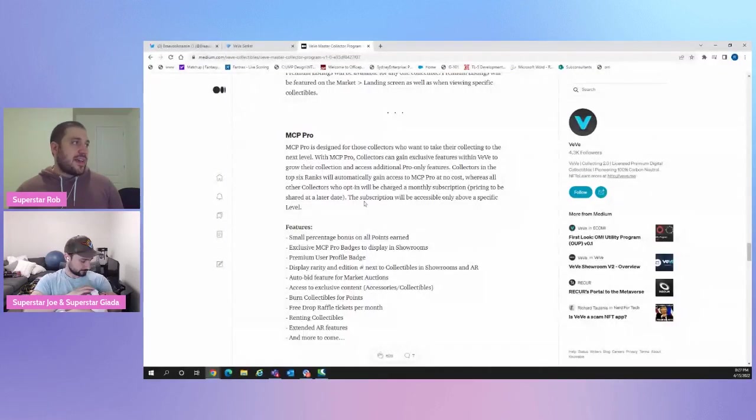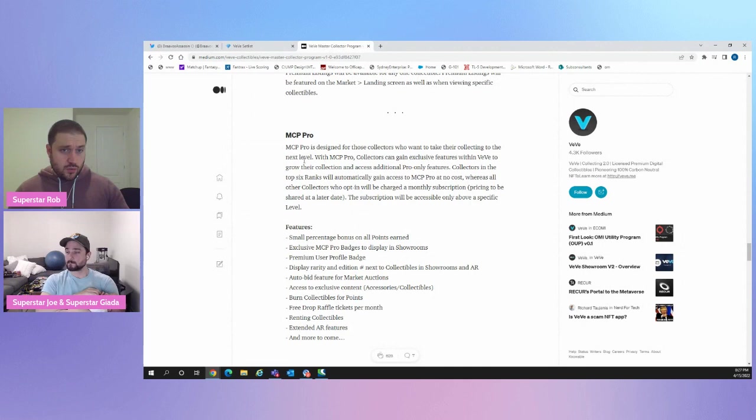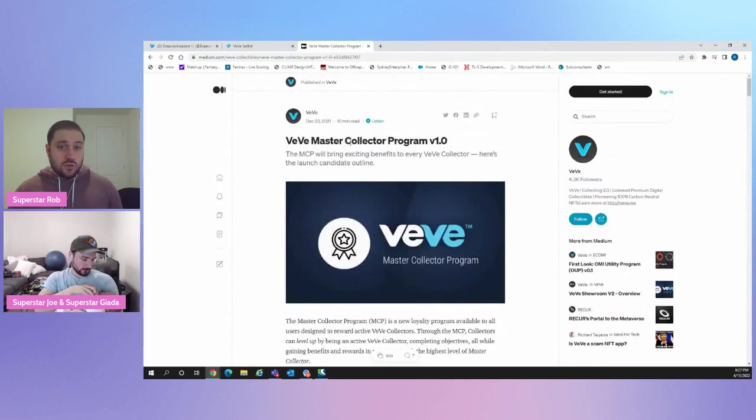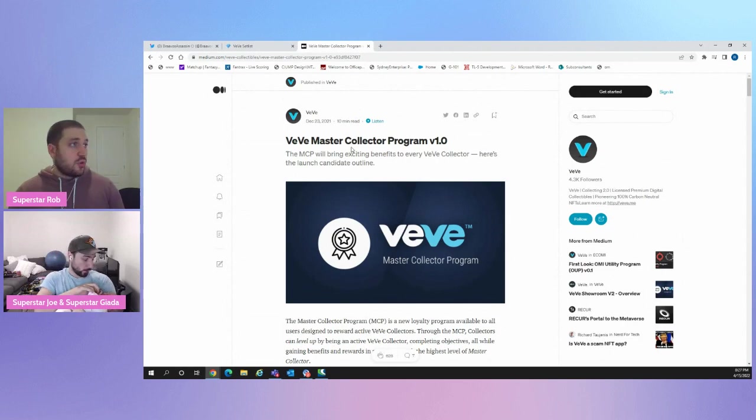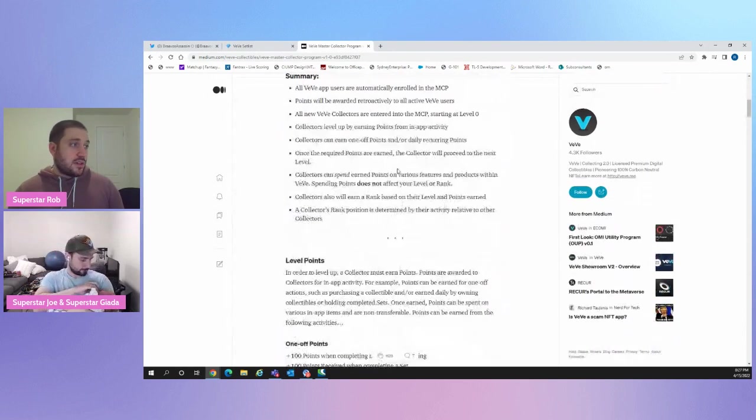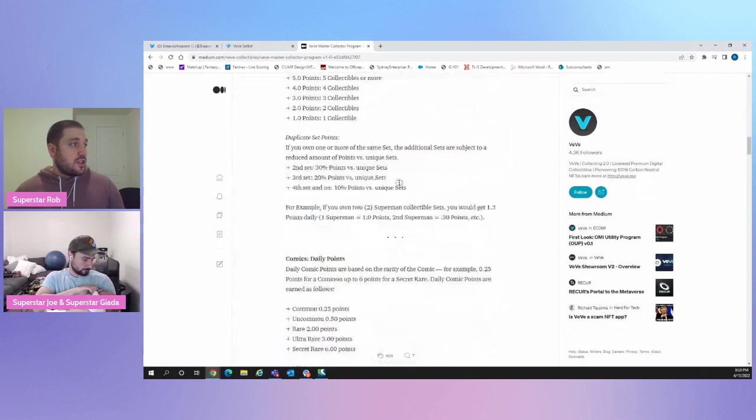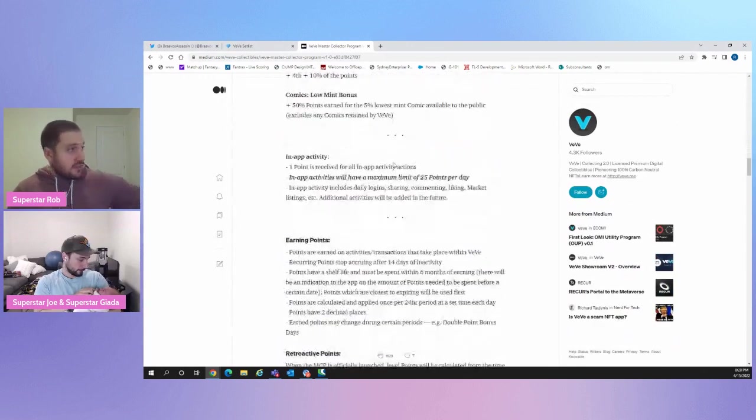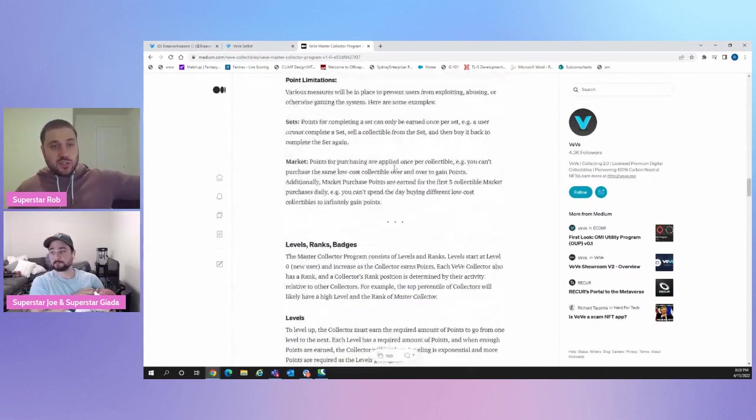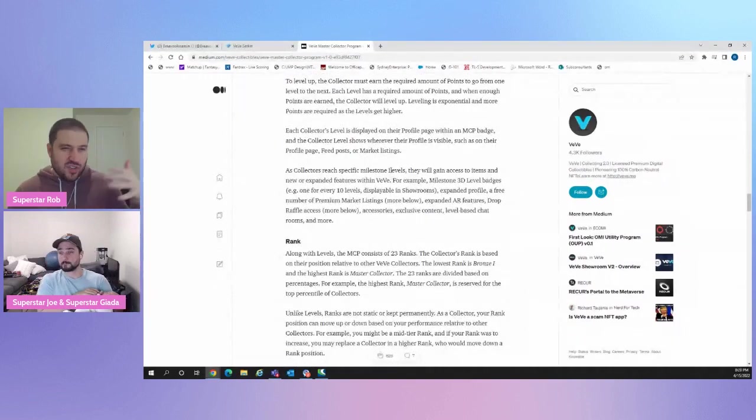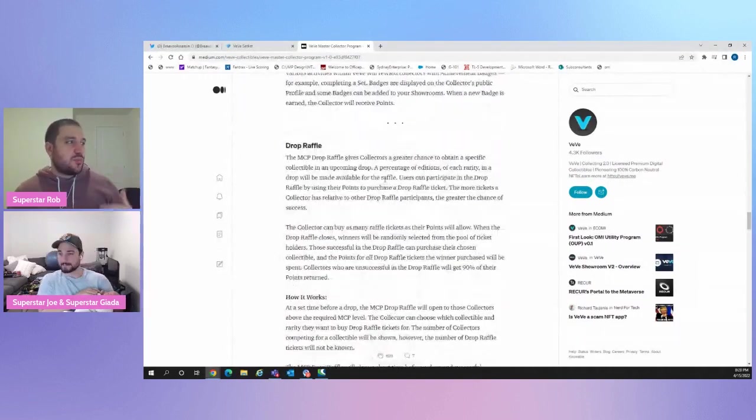Yeah, I want to expand this a bit. But first, I just want to point out, if you do want to read this on your own, it's part of the MCP article that's on the VeVe's medium right now. You can go and read it. So VeVe Master Collector Program V1.0. Scroll down. I mean, it gives you everything. If you want to learn about it, it gives you everything. I think we're going to slowly chip away this article for things that we just noticed haven't been discussed a lot in the community.